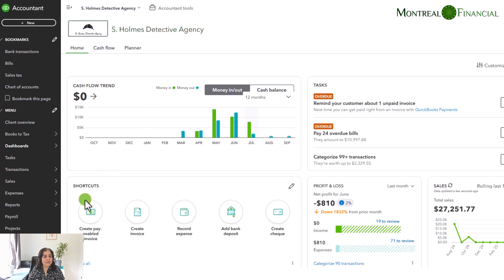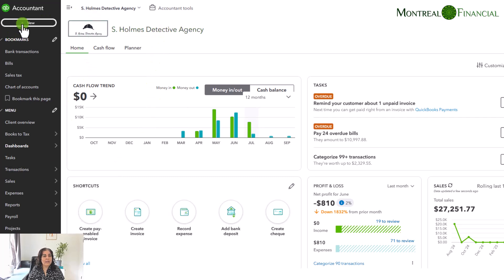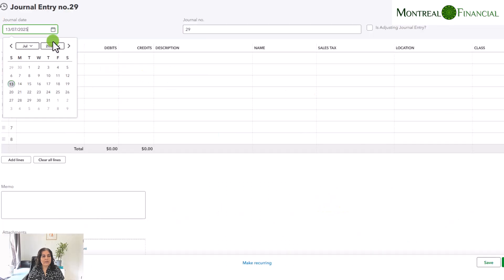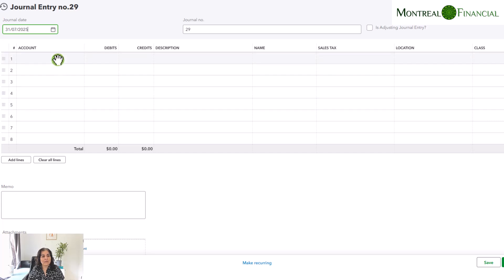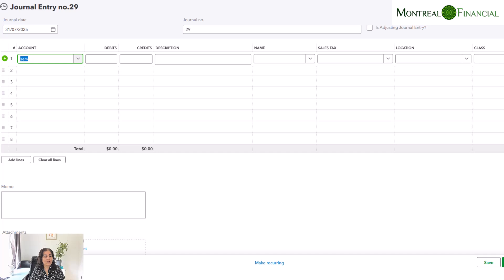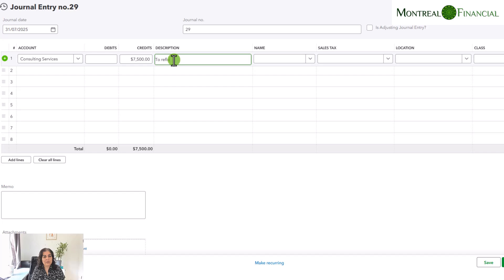So let's take a look at this in QuickBooks Online. Now we're in the Sherlock Holmes detective agency. I am going to create a journal entry at July 31st — the initial accrual journal entry — and then we are going to reverse it. This is actually very straightforward in QuickBooks Online. We are going to select the consulting services that we provided to Moriarty, and put consulting services here. Because we're increasing sales, it is a credit of $7,500.